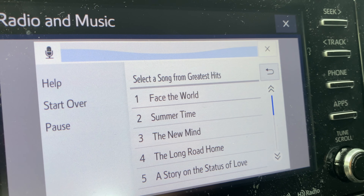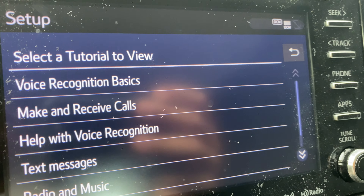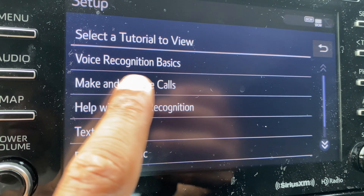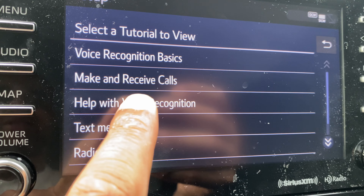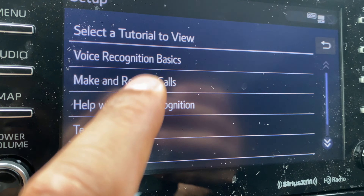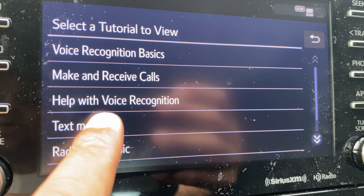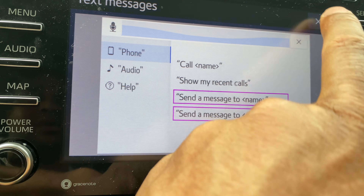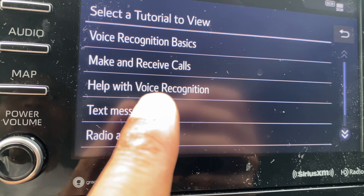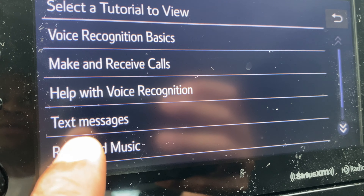The next selection is text messaging — you can also do text messaging with voice command. If you have a compatible phone connected via Bluetooth, you can send text messages using the voice recognition system. To send a text message, say things like 'send a message to John Smith' or 'send a message to 310-555-1212.' The system will then guide you in creating the message. To view a list of your text messages, say 'show my messages.' You can also reply to a message you have received and read the next or previous one.